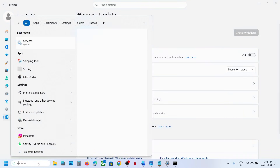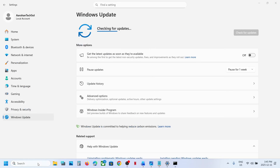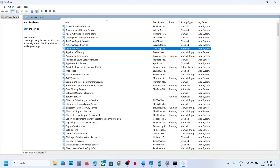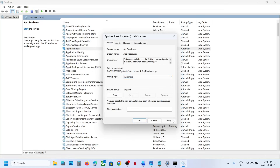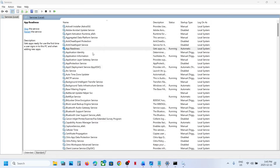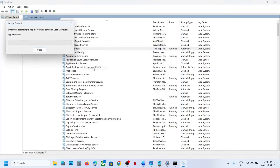If it's still not working, type Services in the Windows search box and click on Services. Find App Readiness, make a double click on it, and set it to automatic. Click on apply, click on start if highlighted, then right-click on App Readiness and click on restart.